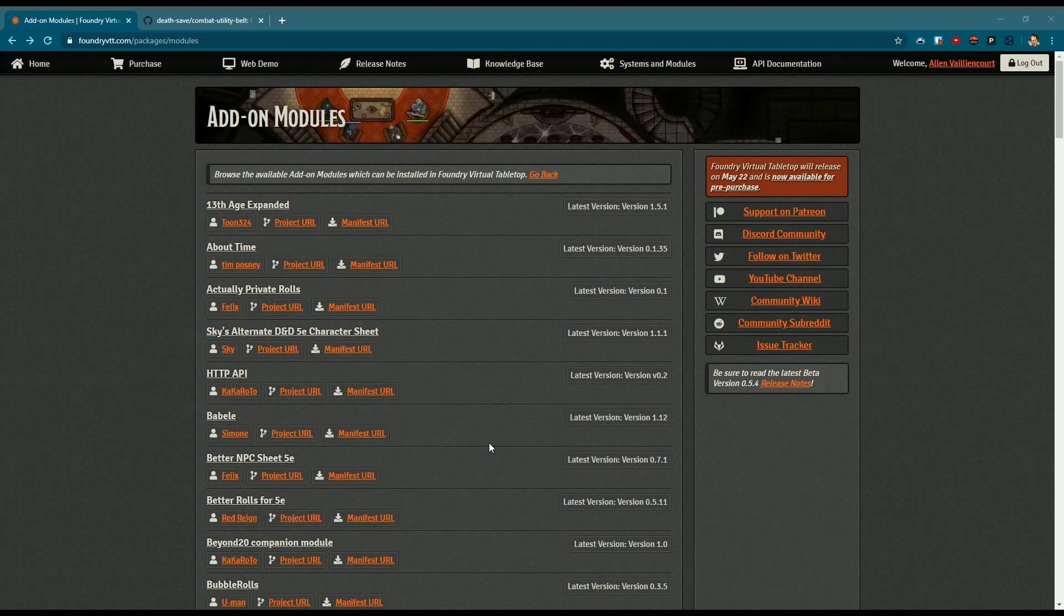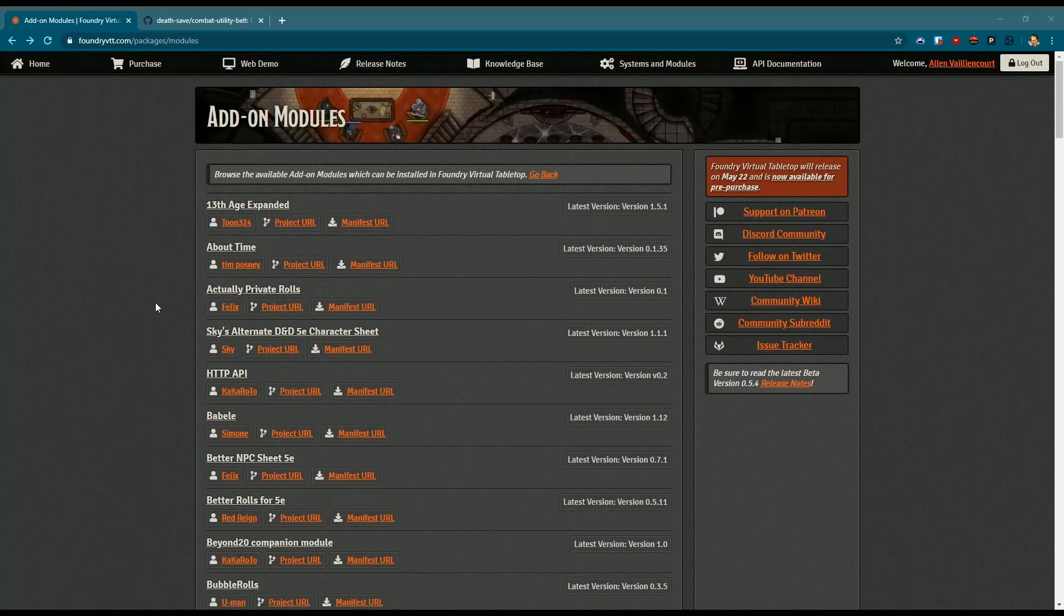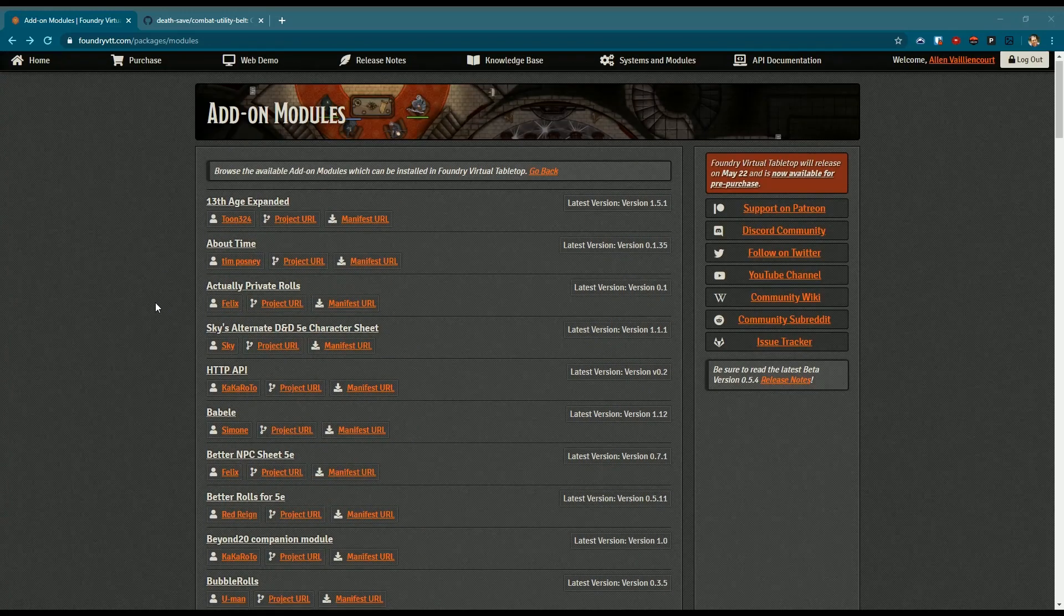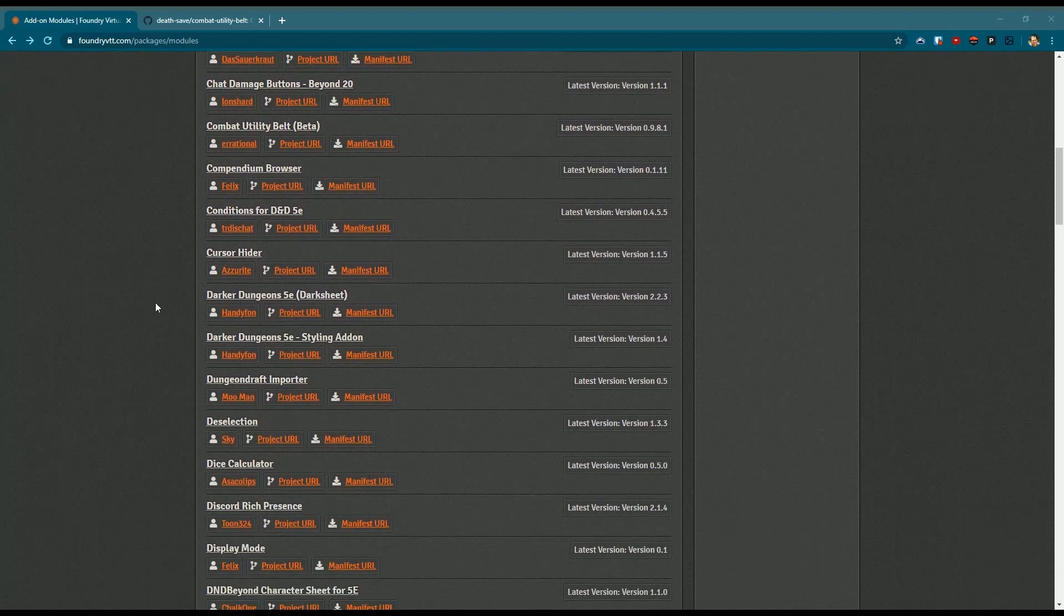Tonight we're going to do a deep dive into a specific module. There are a ton of modules if you aren't aware already, especially as we get closer to release. You will start seeing more and more modules coming out, maturing modules, and it can be frankly overwhelming.